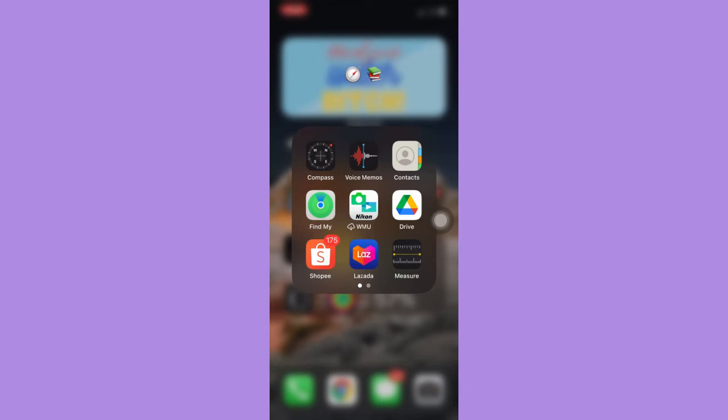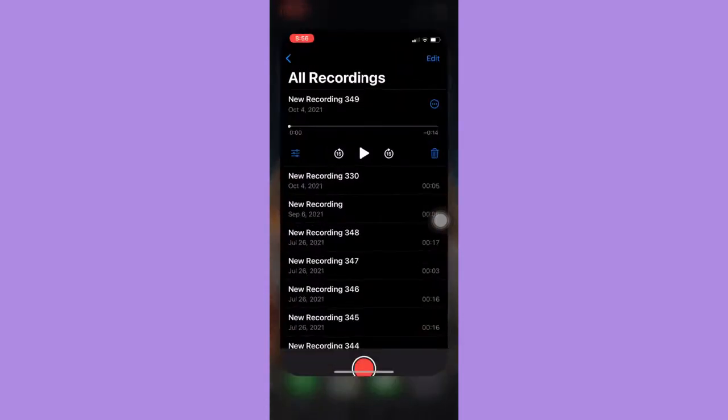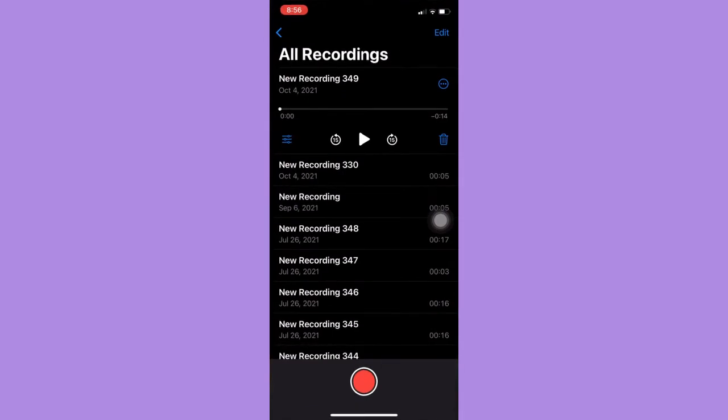The very first step is to make sure that your voice memo app is up to date. If not, please go to the App Store and update your voice memos app. Afterwards, you can open voice memos and record.